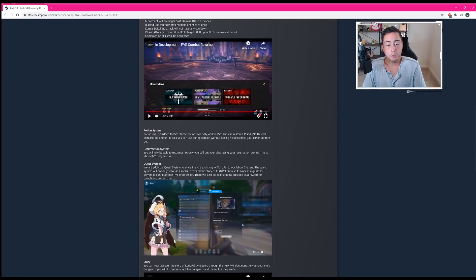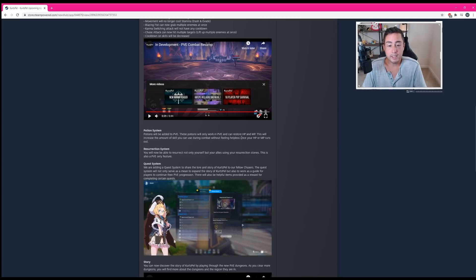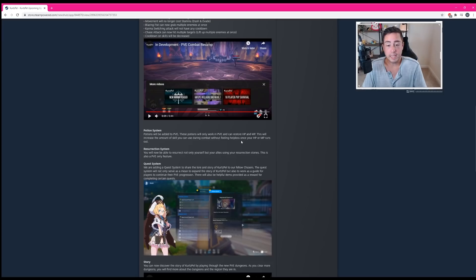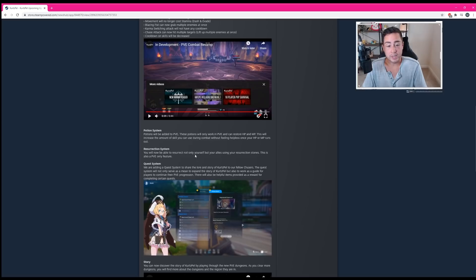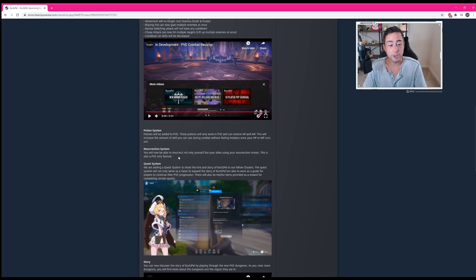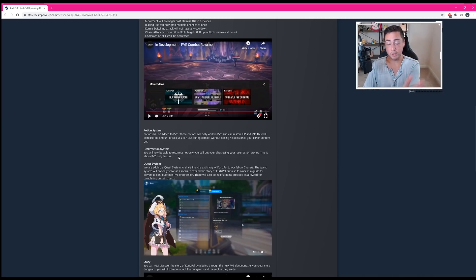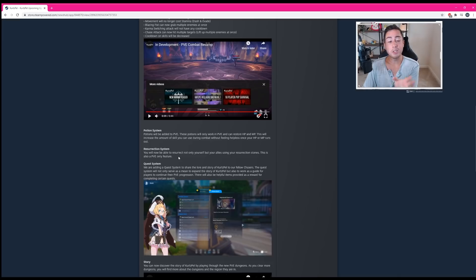The potion system. Potions will be added to PVE. These potions will only work in PVE and can restore HP and MP. This will increase the amount of skills you can use during combat without feeling helpless once your HP or MP runs out. The resurrection system. You'll now be able to resurrect not only yourself, but your allies using your resurrection stones. This is also a PVE only feature. I bet you, and don't quote me here, but I bet you you're going to be able to buy these resurrection stones in the store. I'm like 97% sure that this is going to be a thing.